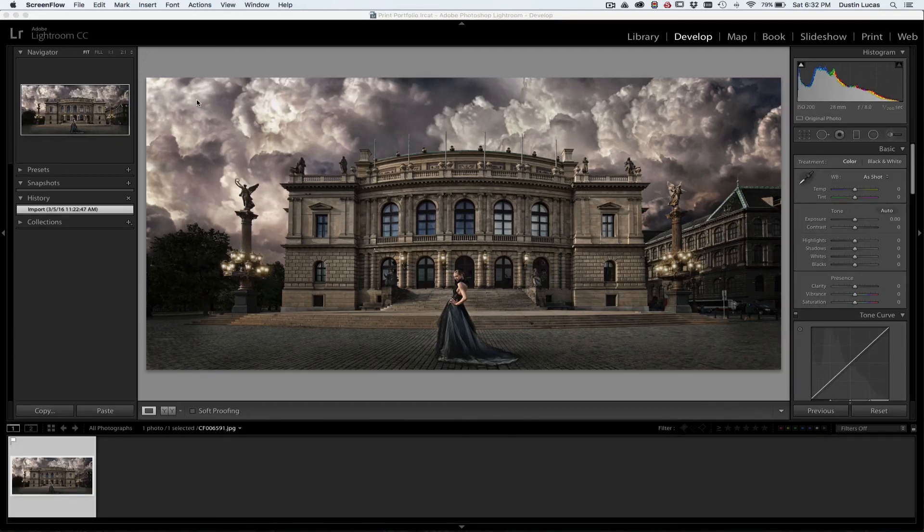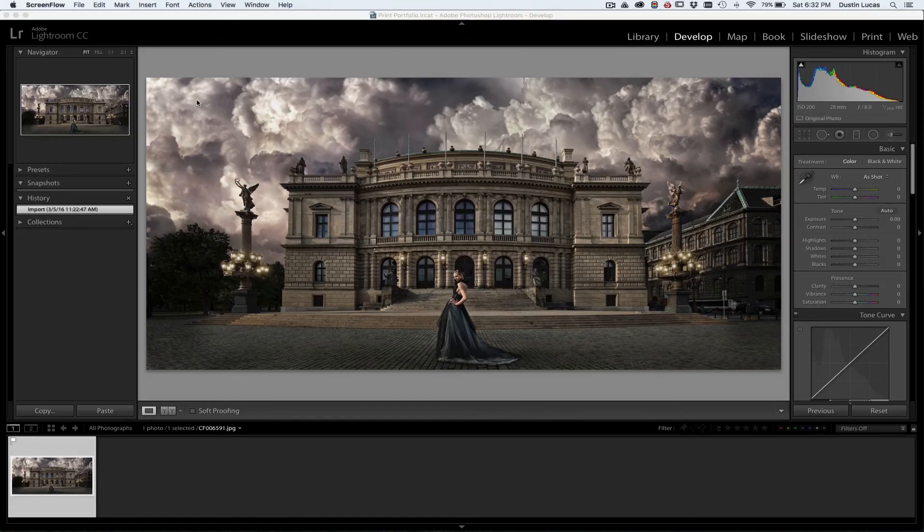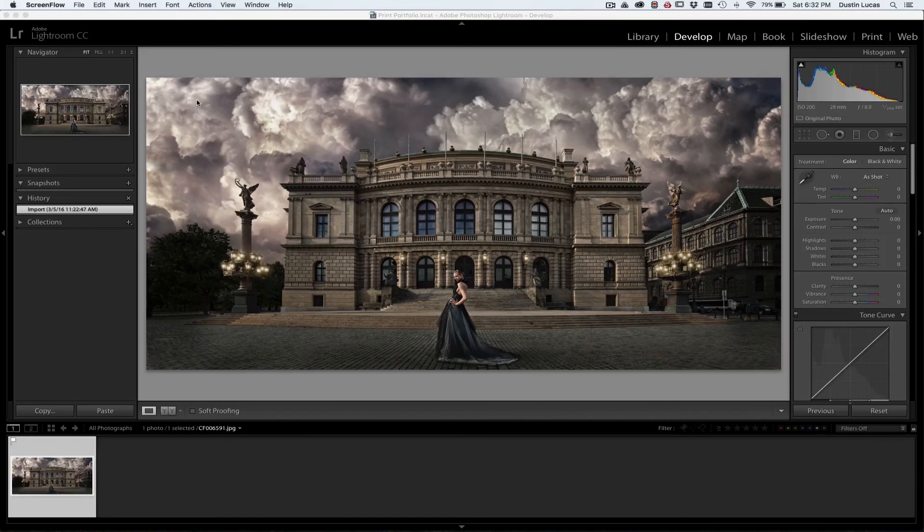The big thing is you have to calibrate your monitor. If you're not calibrating your monitor, then what's the point? Just hit print and hope the image isn't too dark.